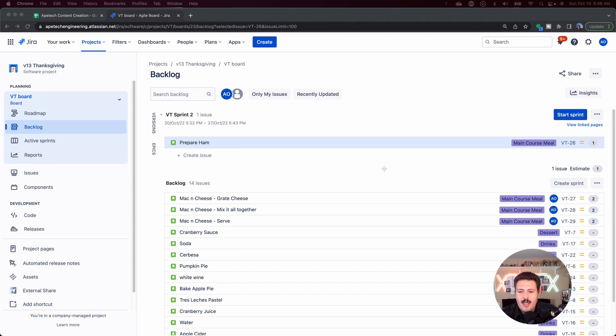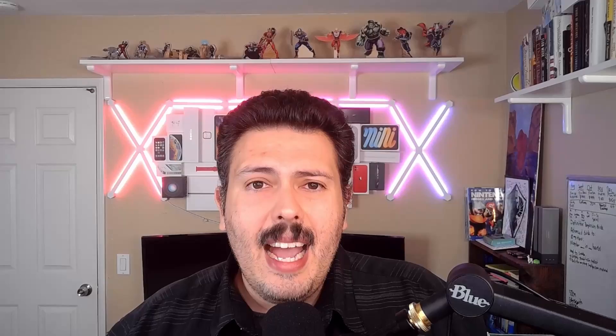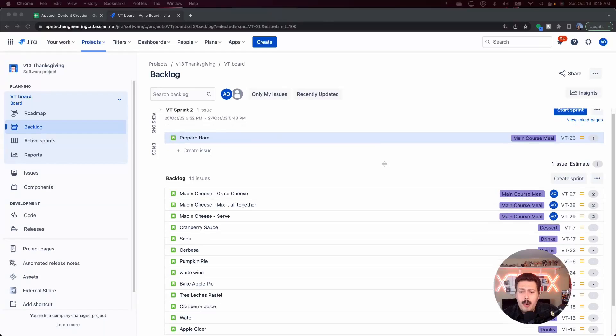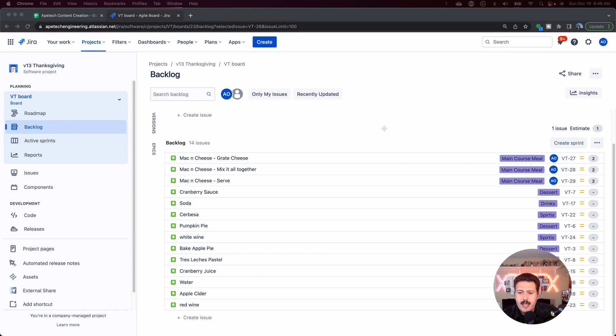And so if you've ever looked at your items here, you will see all your stories, your bugs, your tasks — they all show up in either the sprint or in the backlog. Now, if you're using epics, which I highly, highly recommend that you leverage the epics capabilities, then you may have noticed that there's a lot of purple in your screen.